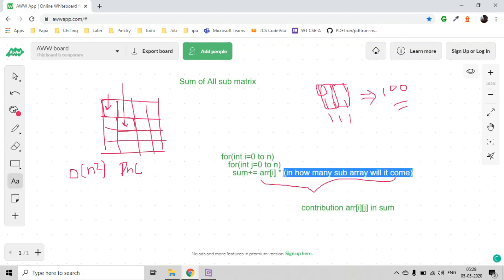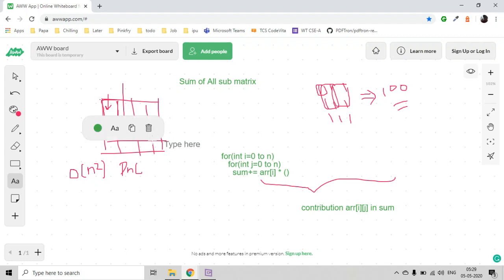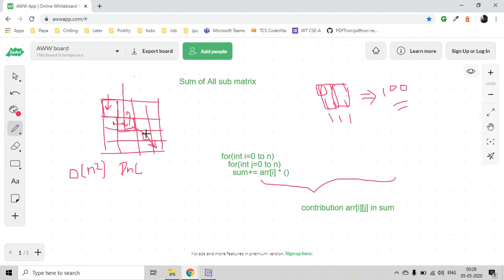For each element, the submatrices it belongs to are determined by its top-left part and bottom-right part. The number of top-left choices is (i+1) * (j+1), since we are starting indices from 0. This gives the count of valid top-left corners that can form a submatrix including element (i, j).